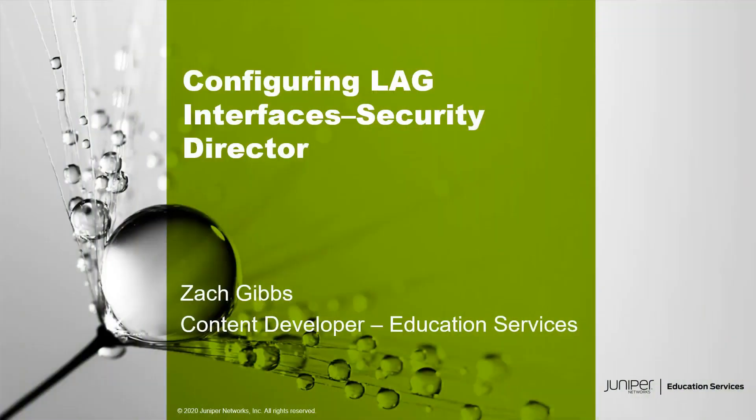Hello, my name is Zach Gibbs and I'm a content developer within education services inside Juniper Networks. Today we will be going through the configuring LAG interfaces Security Director learning byte.